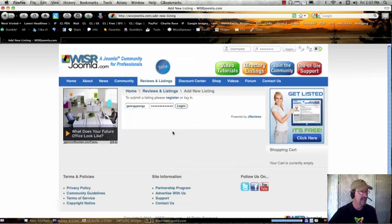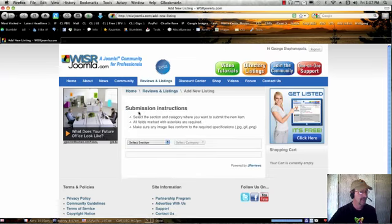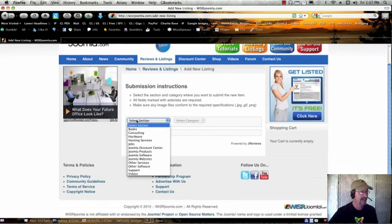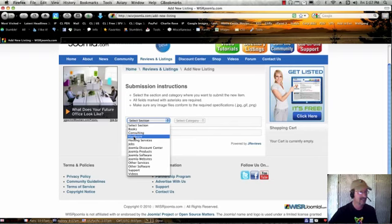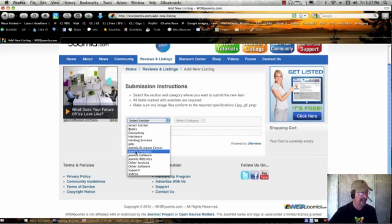Here under 'select section' you'll see you can either pick books or hardware if you happen to have hardware that's related to Joomla. That's great. And here's Joomla products and Joomla software.